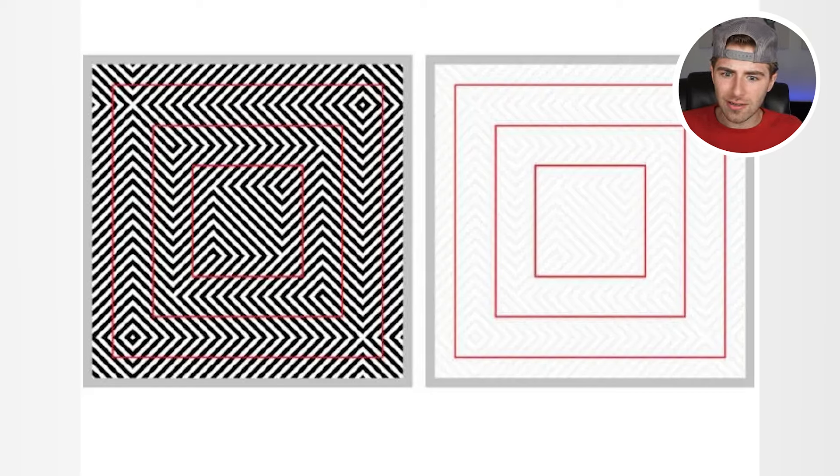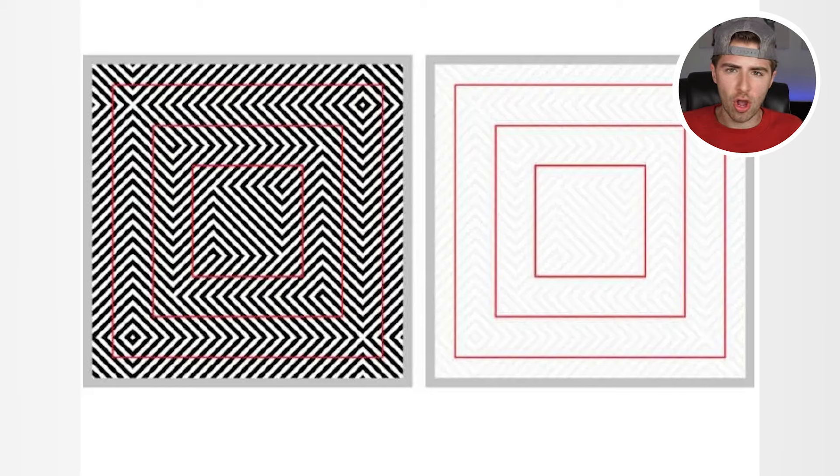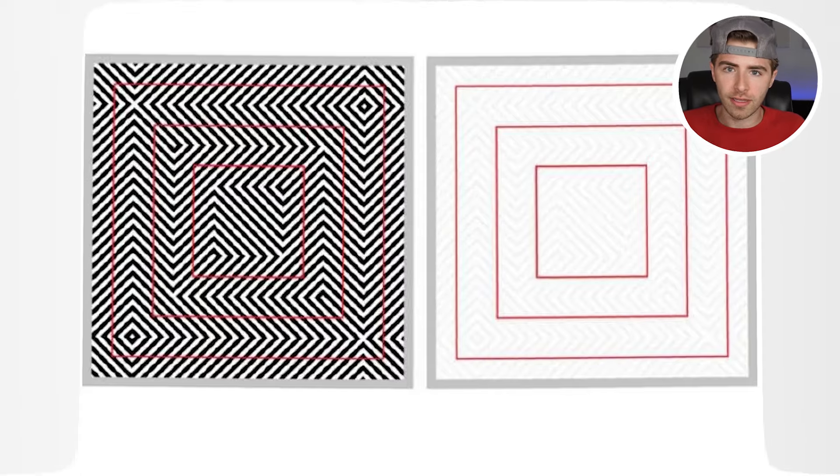Did you think this was weird? Did you think those squares were perfect or do you think they're a little bit wonky? Personally I thought they were wonky.